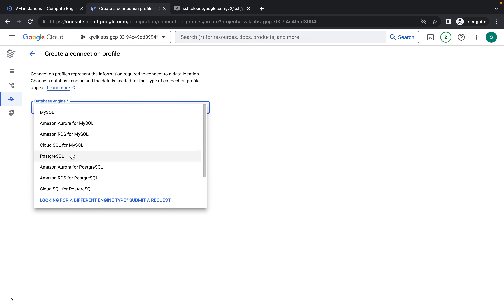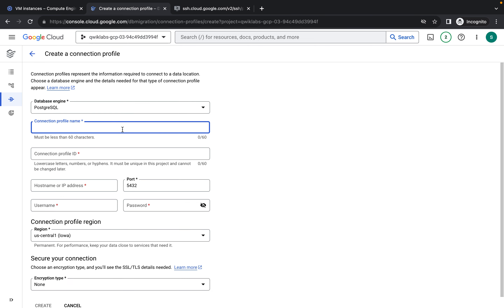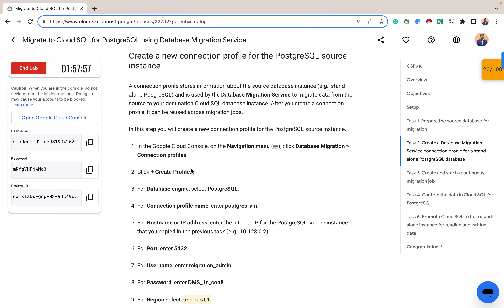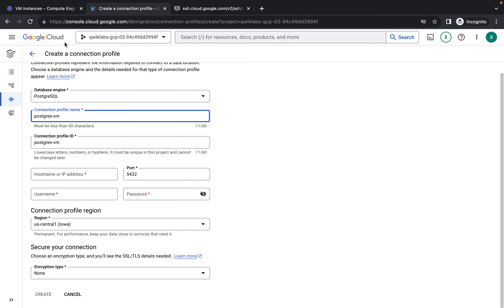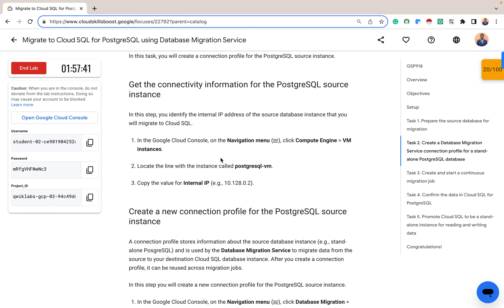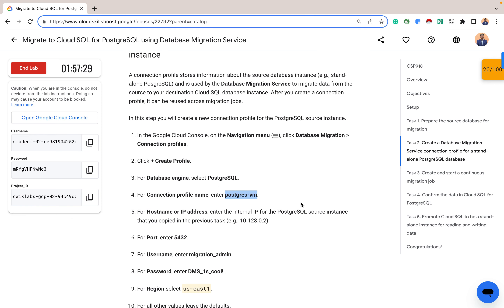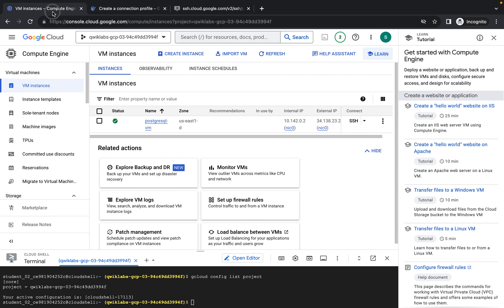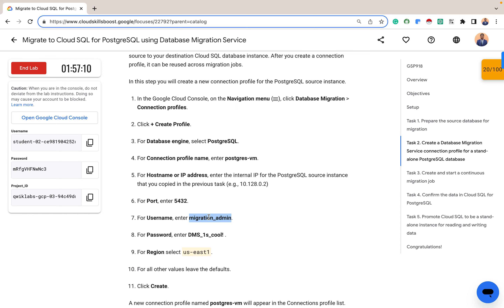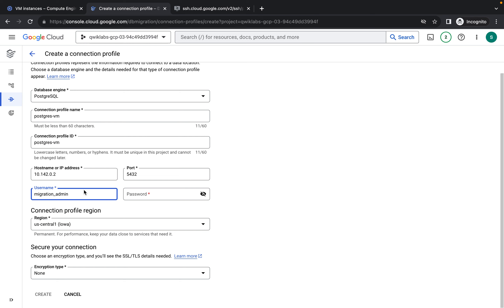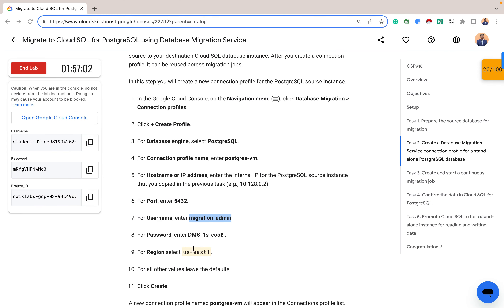To create our profile: the database engine we're interested in is PostgreSQL. The connection name is the one specified in the lab instructions. The connection profile ID gets auto-generated. Our host name will be the internal IP address of our virtual machine — copy the internal IP from the VM instances tab and include it as the host name. For the username, the lab wants us to use 'migration_admin'. Copy the password as well — this is the same password we granted to the migration admin user.